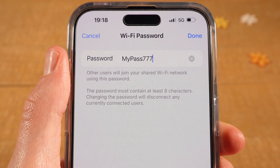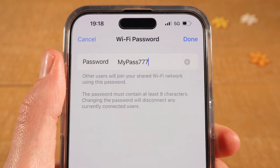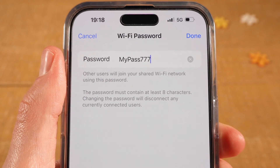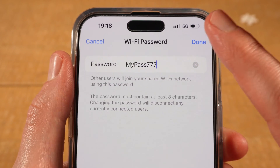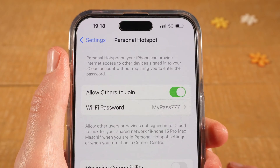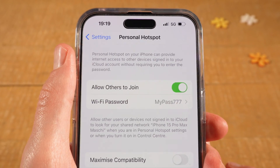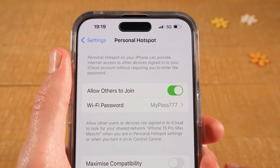Please note that the password needs to be at least 8 characters long. Once you set the password, tap on Done in the upper right corner of the screen. Your personal hotspot is now activated and ready to go. You should now be able to see your personal hotspot on devices near you.